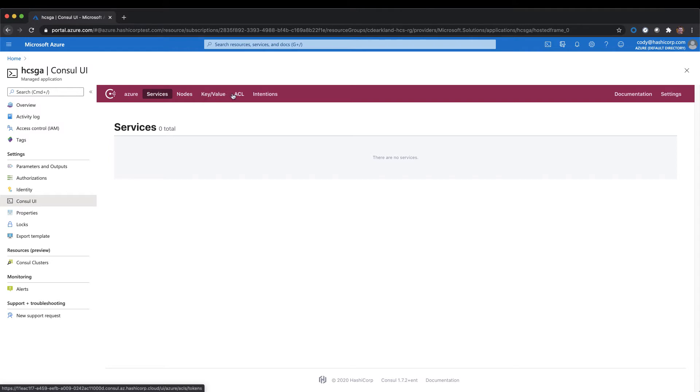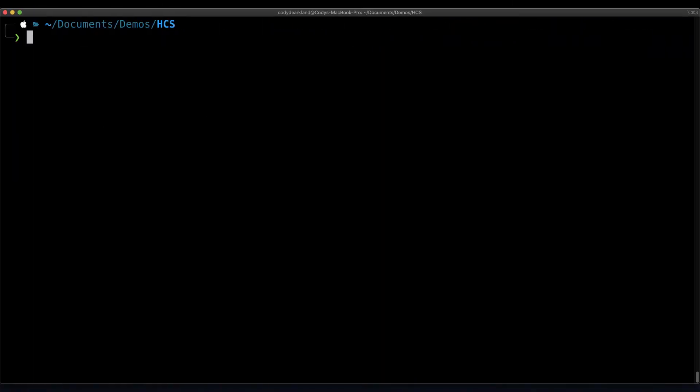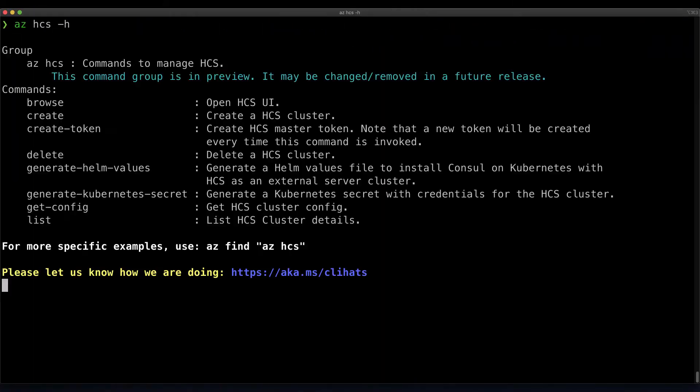Let's go ahead and jump in the CLI and see how we can fix this. If I do az hcs -h, I can see the help file associated with the HCS extension as part of the Azure CLI. We can see a number of the directives that allow us to execute tasks against our cluster, things like browsing our cluster, creating the bootstrap token, pulling out the helm files, and so on.